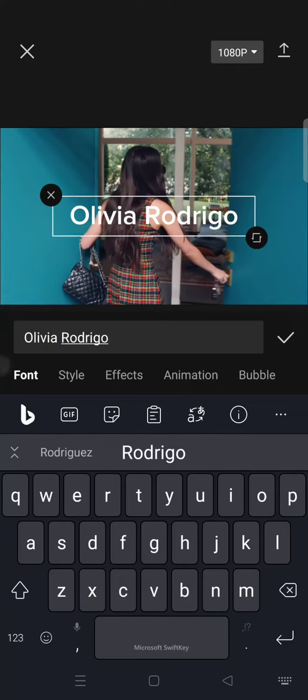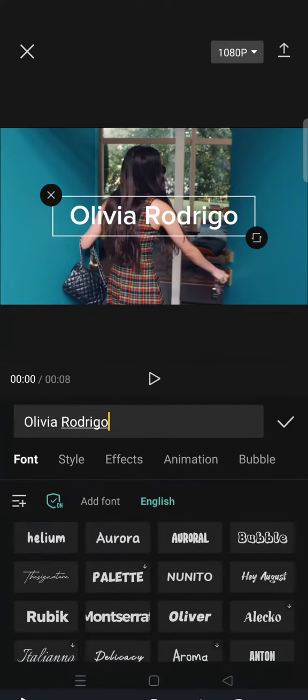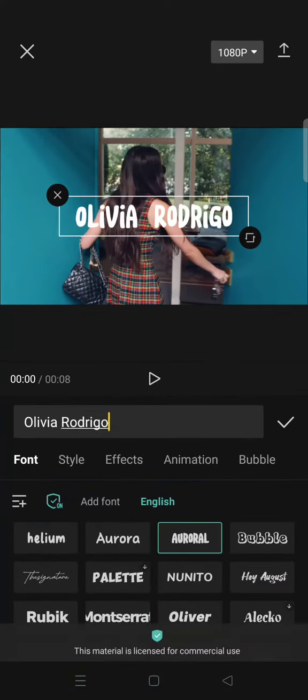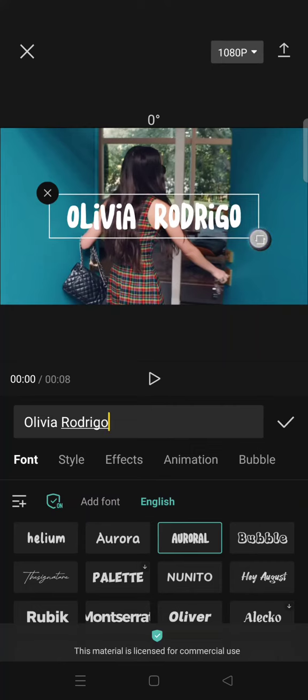Okay, then change the font to the one you like. For example, this one.